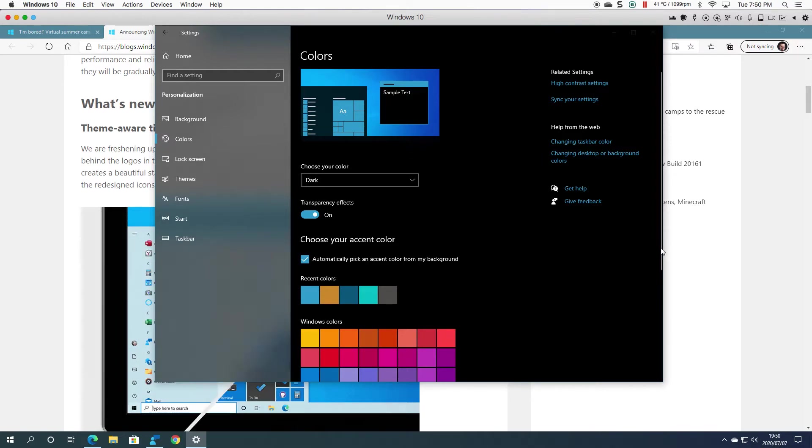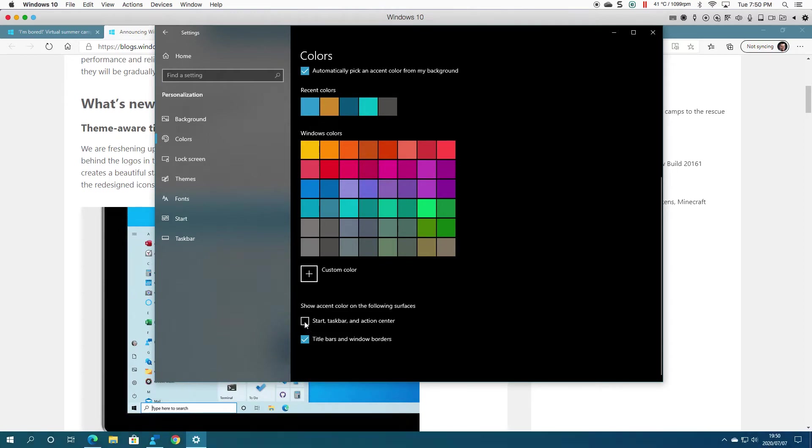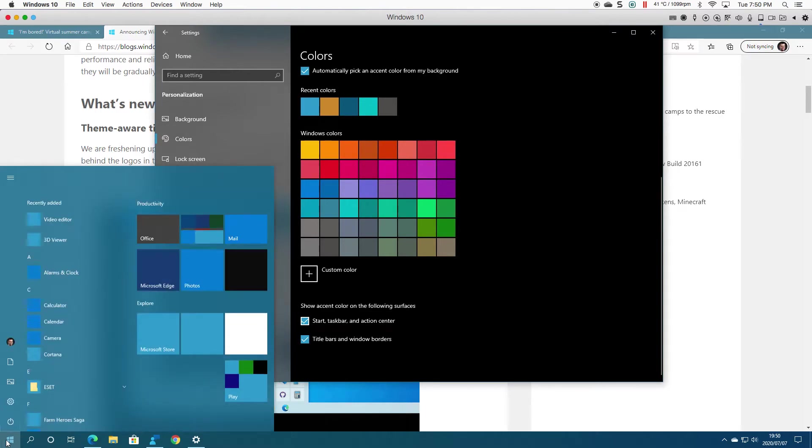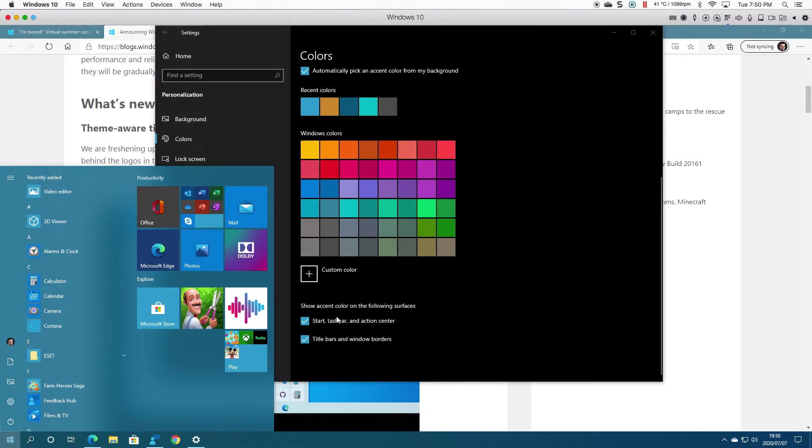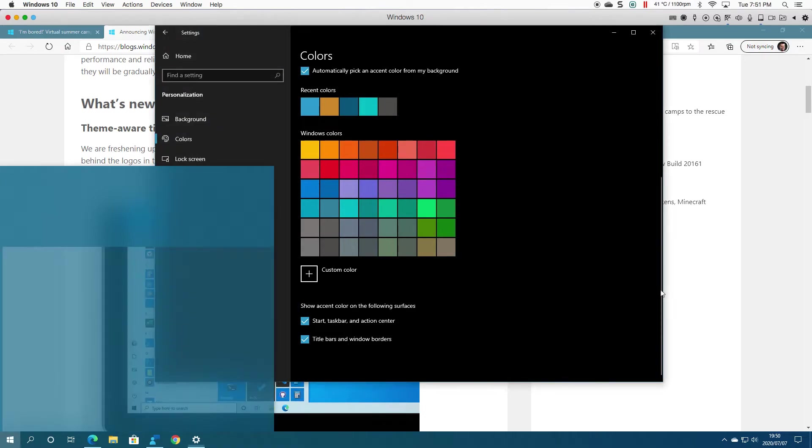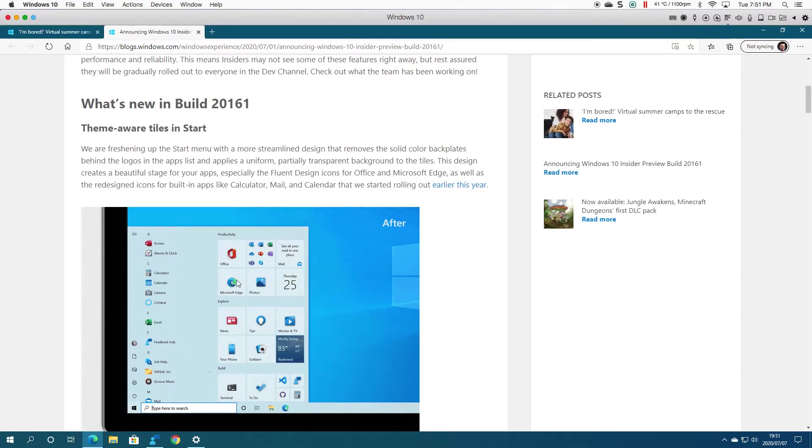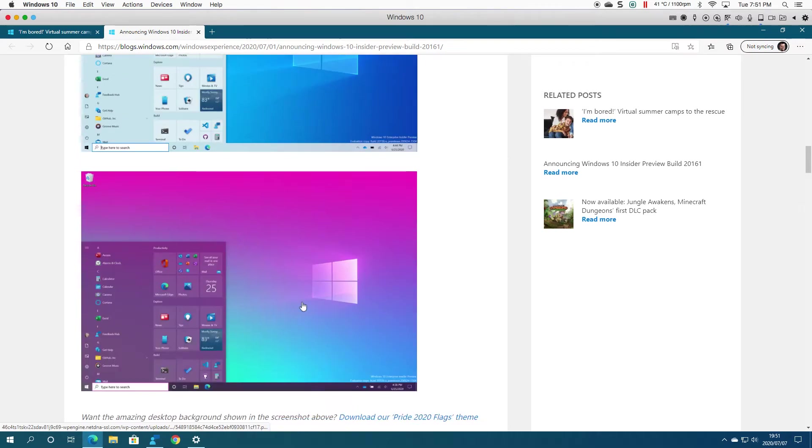Once it decides to work for me, let's click that again. Still hasn't changed it even though I've selected that. But anyway, that's the change that's coming.